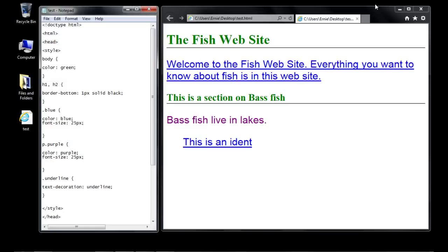The font-family property allows us to control what fonts get displayed in the browser, and we can actually put several fonts in the rule. That will ensure that at least one of your fonts gets displayed and not the default browser font. Fonts are very important, especially if you want to match a particular font to the theme of your website.